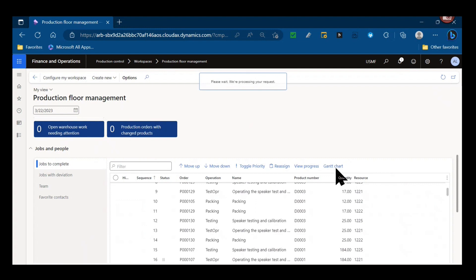But it also lists the Gantt chart. The Gantt chart is another form a lot of companies like to take advantage of. It's a visual scheduling tool, it has drag and drop functionality. There's a lot of cool things about that and helpful and efficient things about that. However, you must use job scheduling to leverage the Gantt chart.